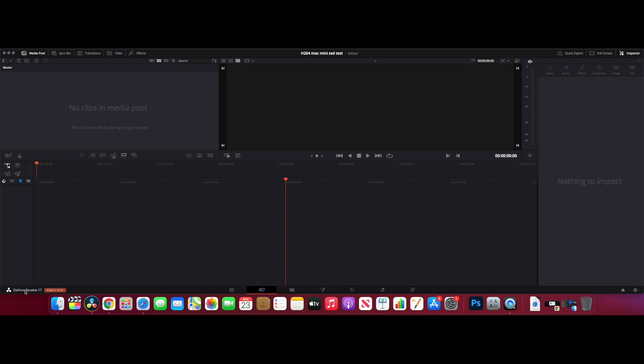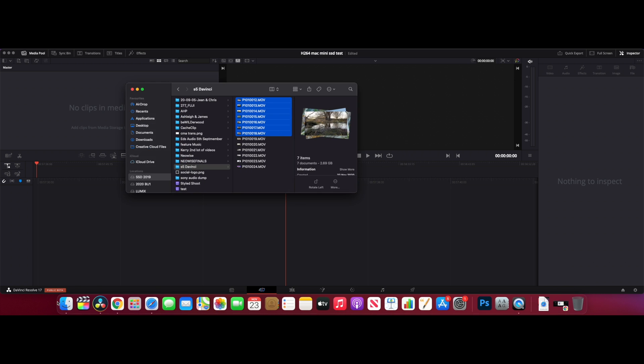In the edit suite we're using DaVinci Resolve 17. Now I must say I'm primarily a Final Cut user, I'm just learning DaVinci Resolve, so if I do anything in a weird way in the next few minutes, don't blast me in the comments. Just leave a nice comment telling me how I can change my editing style within DaVinci Resolve or any tips and tricks that may help me learn quicker. I took some shots earlier on my Lumix S5 which I've been loaned for a couple of weeks, so I'm working with the codecs that are available on that camera and the frame rates.